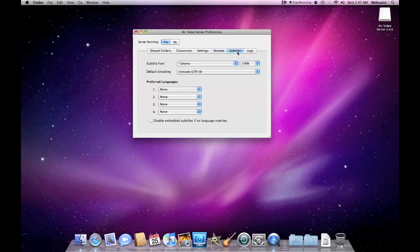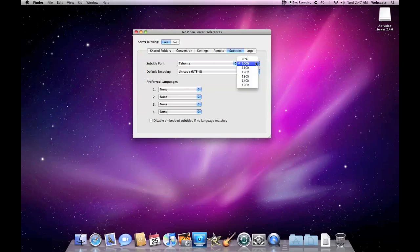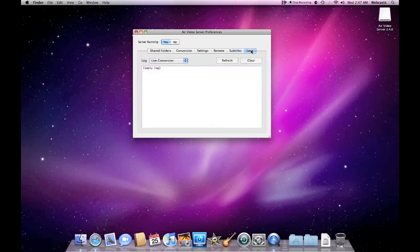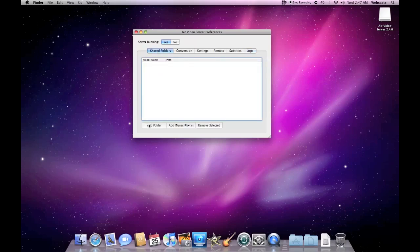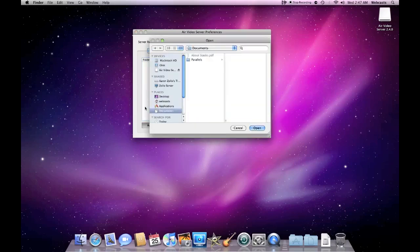Let's go ahead to subtitles. We can select subtitles if they have them, preferred languages, even the font and the default encoding we want and the size of the font. And here's our logs from live conversion, offline conversion, thumbnail generation, remote support and subtitles.